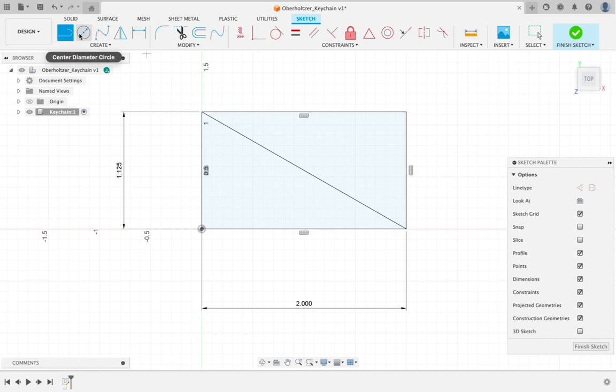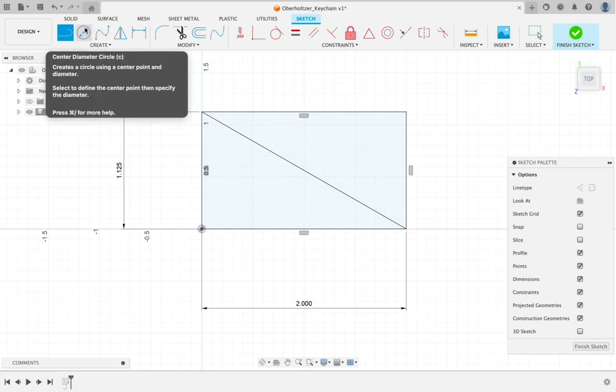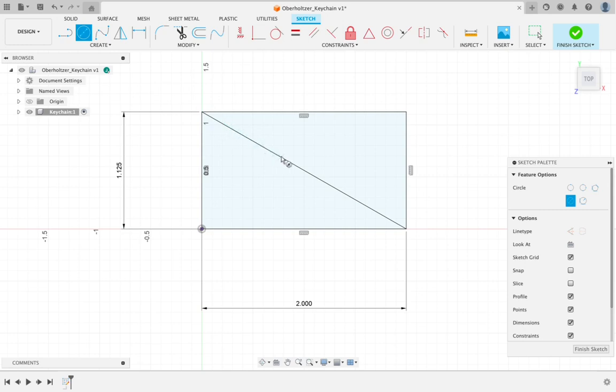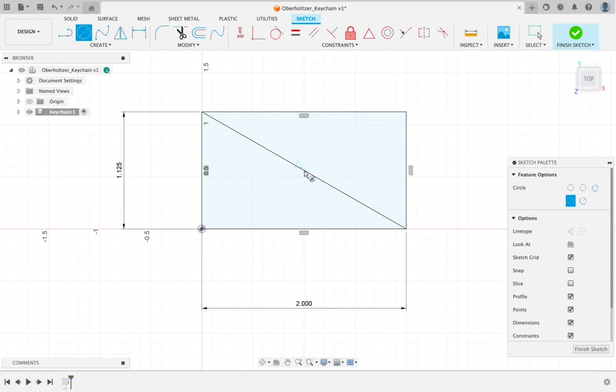We're going to go back up to the top left corner and choose our circle tool, or you can type the letter C. What I would like you to do is slide along that diagonal line without clicking. You should see a light blue X. That indicates an intersection. And when I get to the midpoint or the middle of that line, a little blue triangle will appear. When you see the little blue triangle, click.